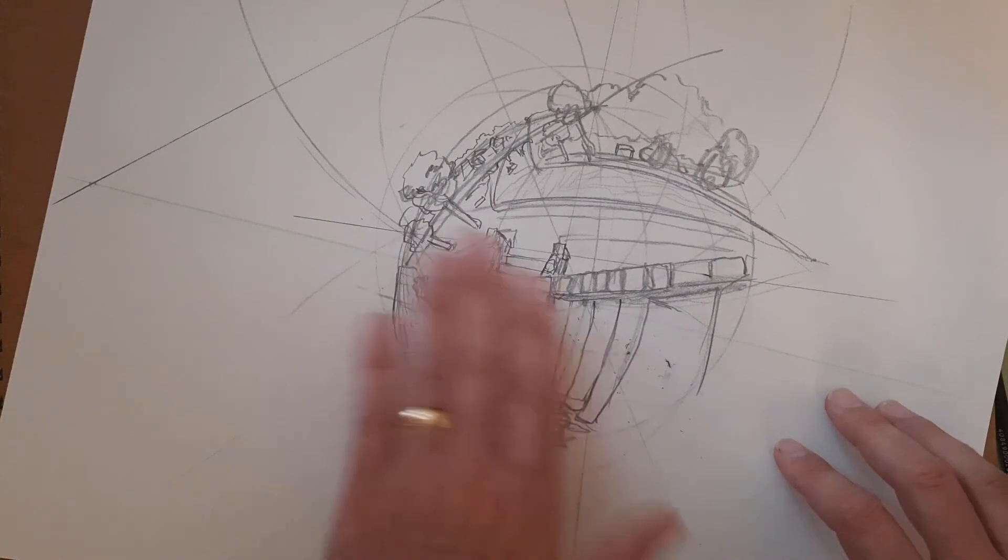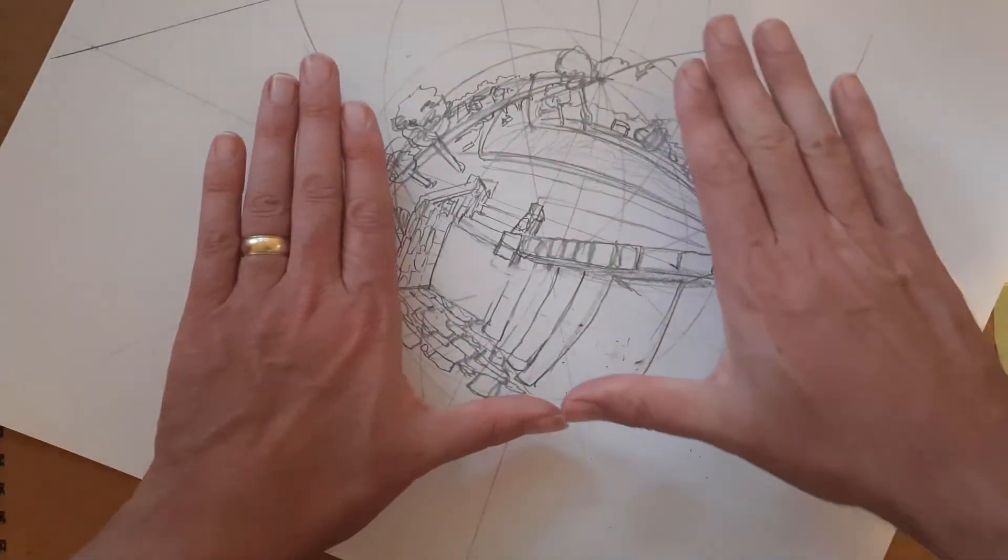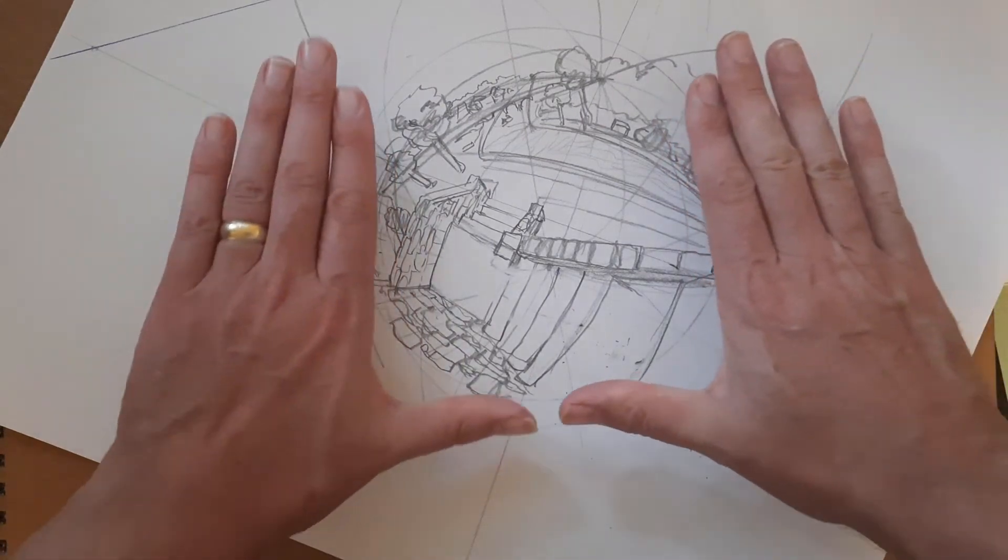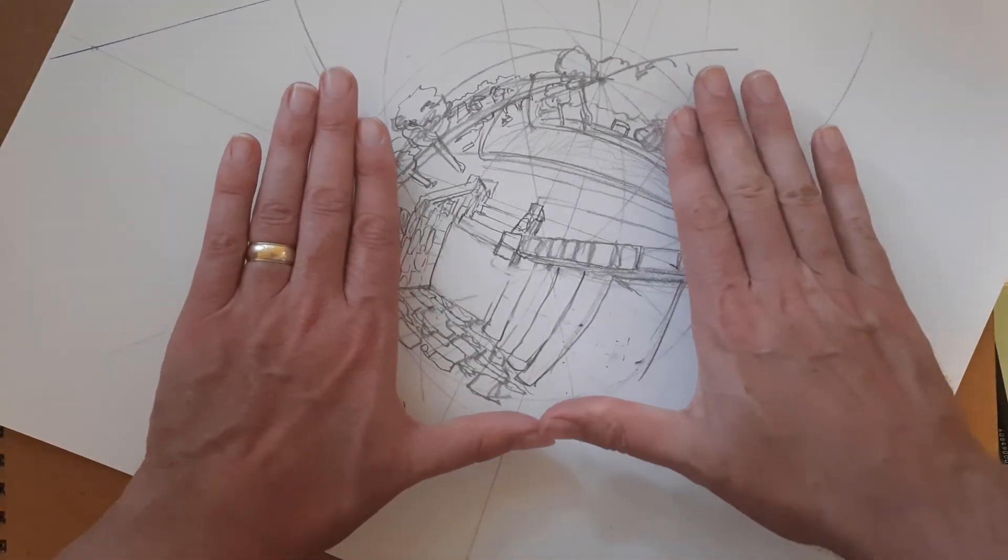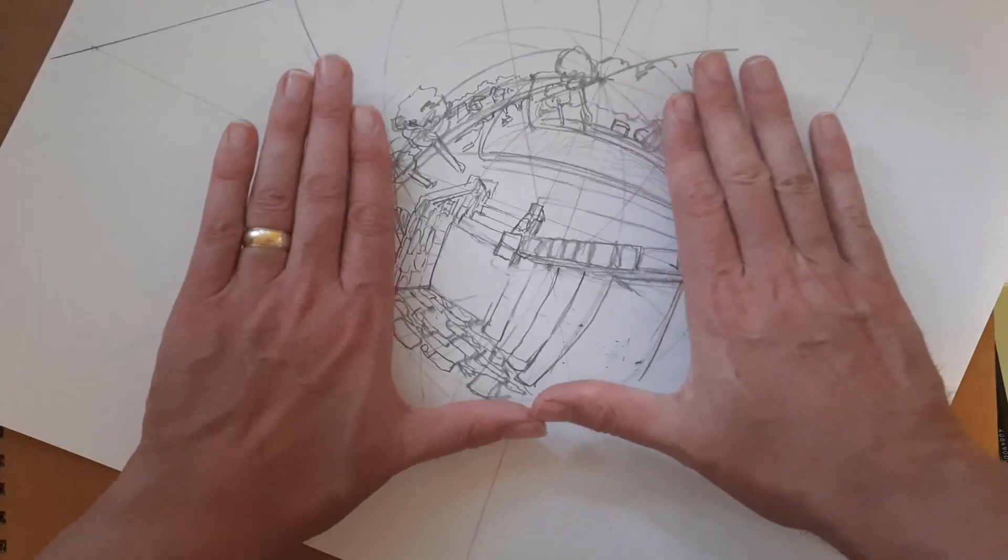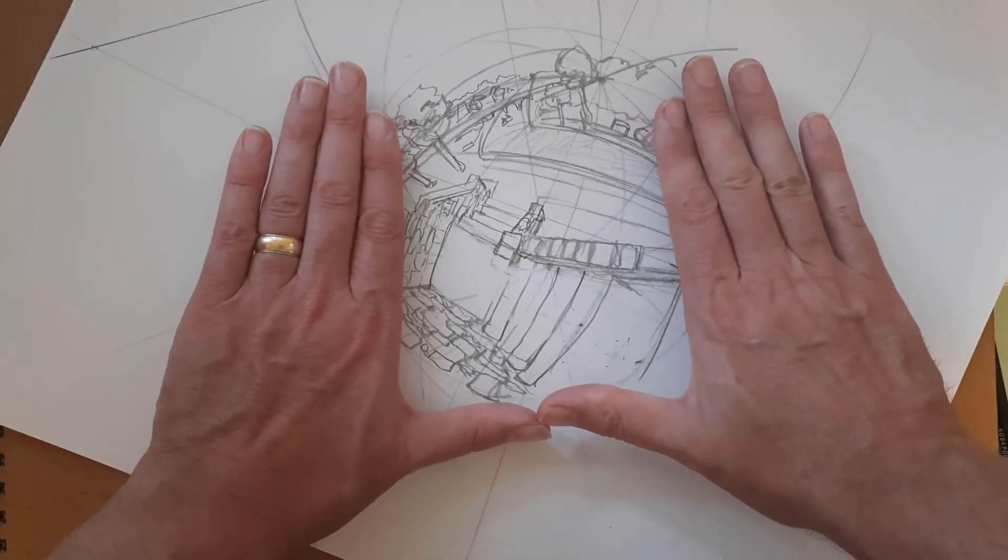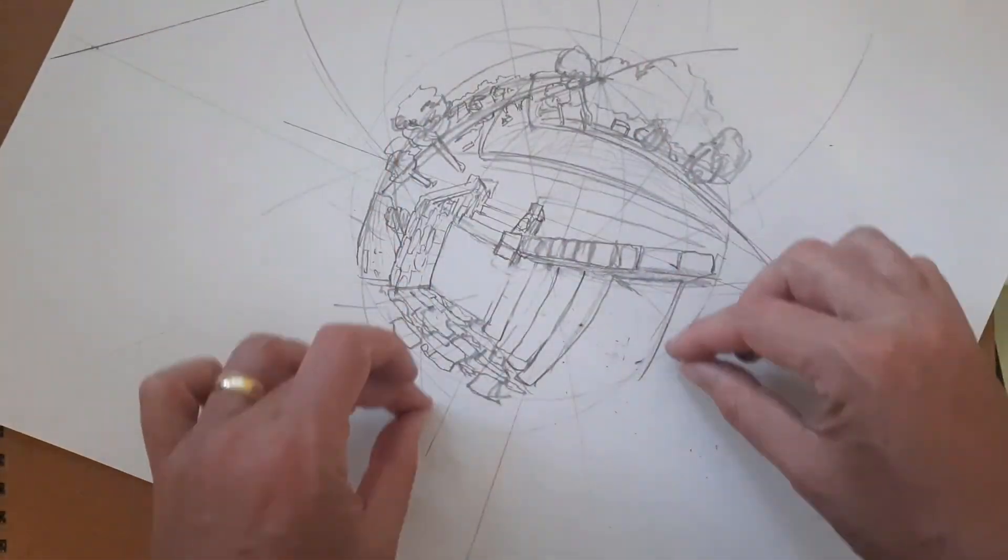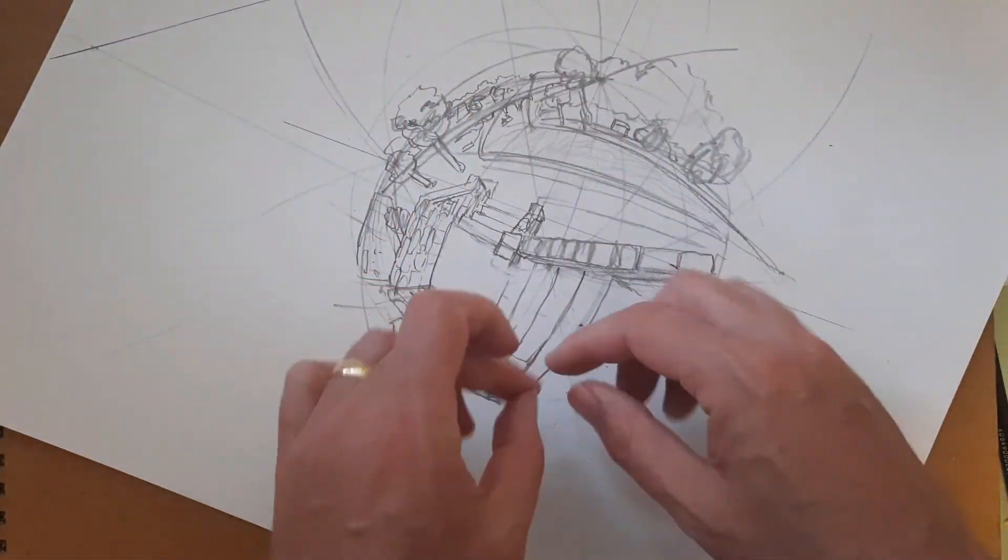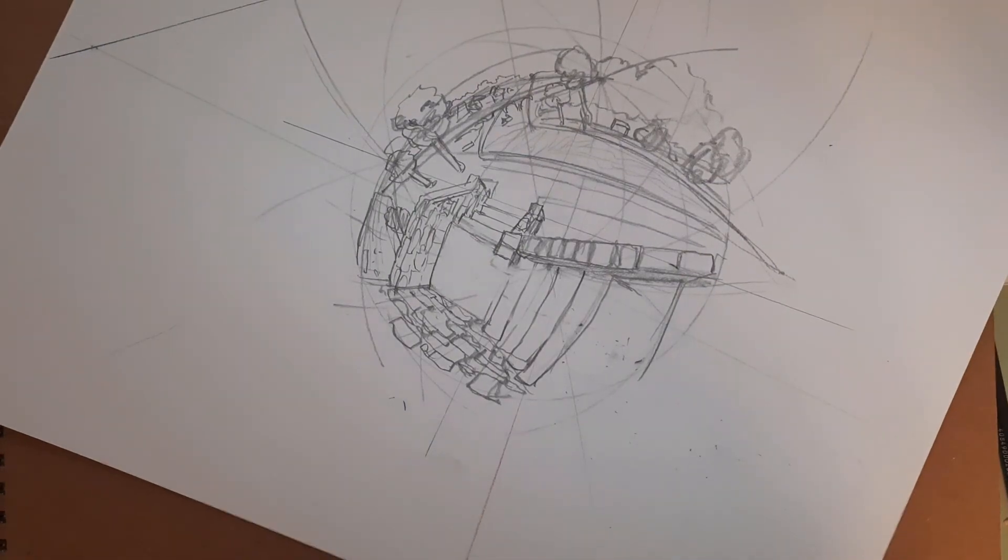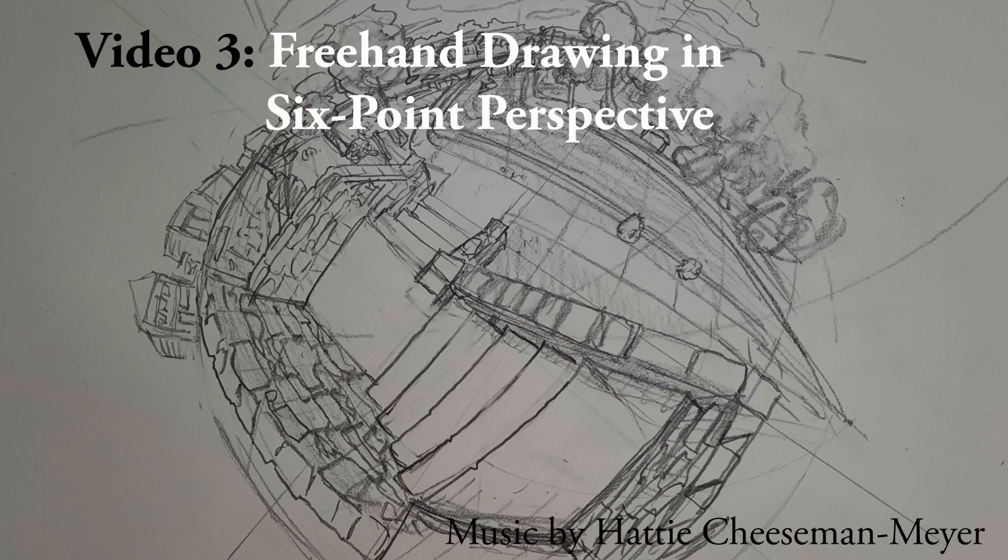There we go, that's six-point perspective in a nutshell. And then I think, how would I, if I was going to make a rectangular drawing, where would I crop it? I want to see this brickwork. Yeah, I think probably about here.